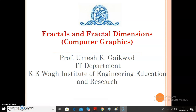Hello students, I am Professor Gaikwad, Department of Information Technology, KK Wagh Institute of Engineering Education and Research. Today we will see one more new topic from the subject Computer Graphics. Our today's topic is Fractals and Fractal Dimensions.